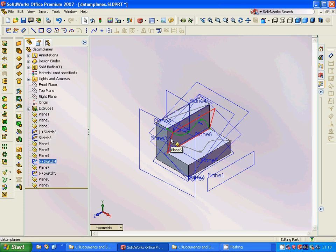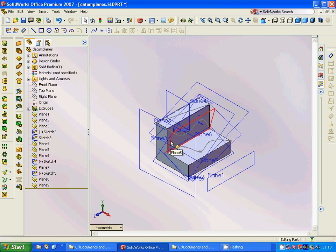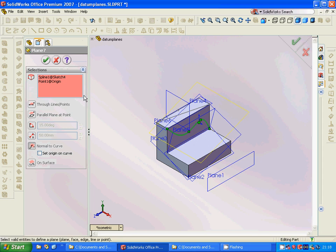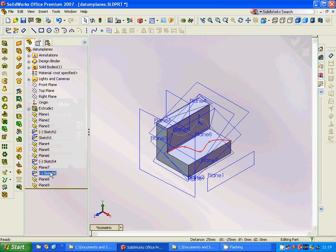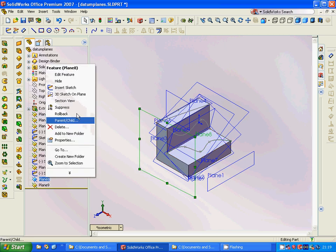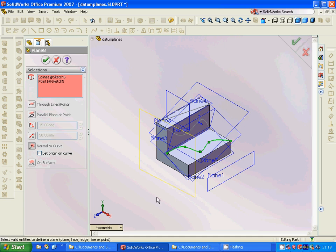On this surface we have a sketch spline. Then Plane 7 is defined by that surface and the origin point. Sketch 5 is again placed over this face, and Plane 8 is defined by this plane and this plane and a point.